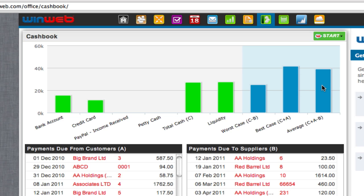The blue bars represent various what-if scenarios relating to the payments you expect to receive from customers and pay to suppliers. You can see both the best and worst case scenarios.